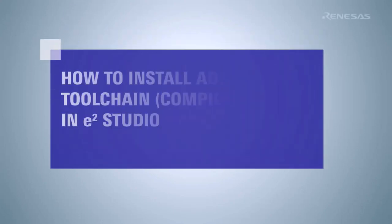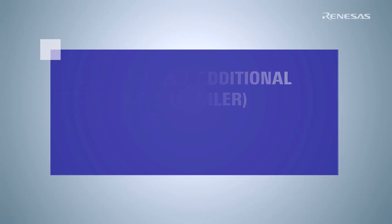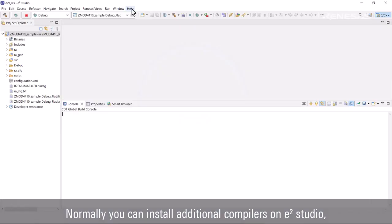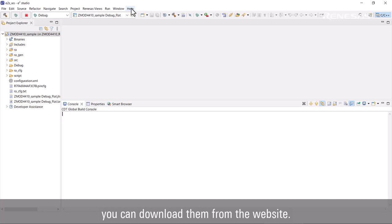This video will show you how to install additional compilers in e² Studio. Normally you can install additional compilers on e² Studio, but if you want to install different versions, you can download them from the website.